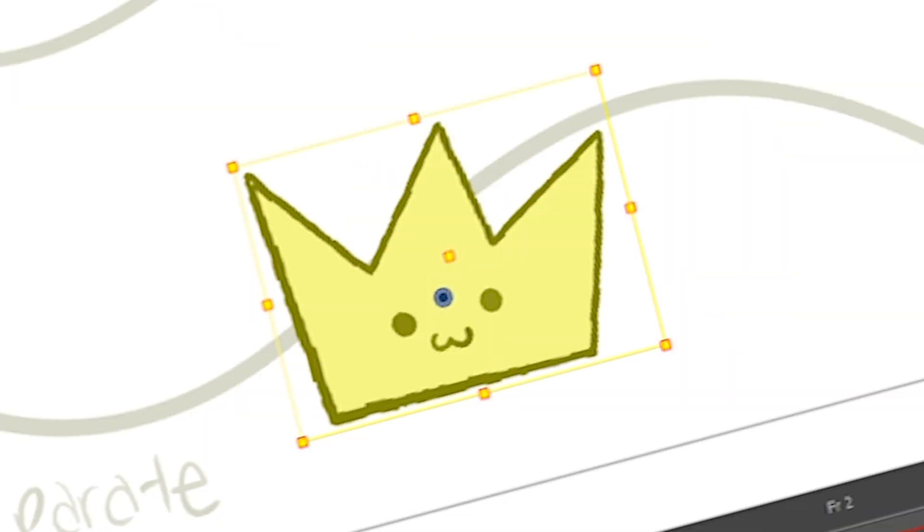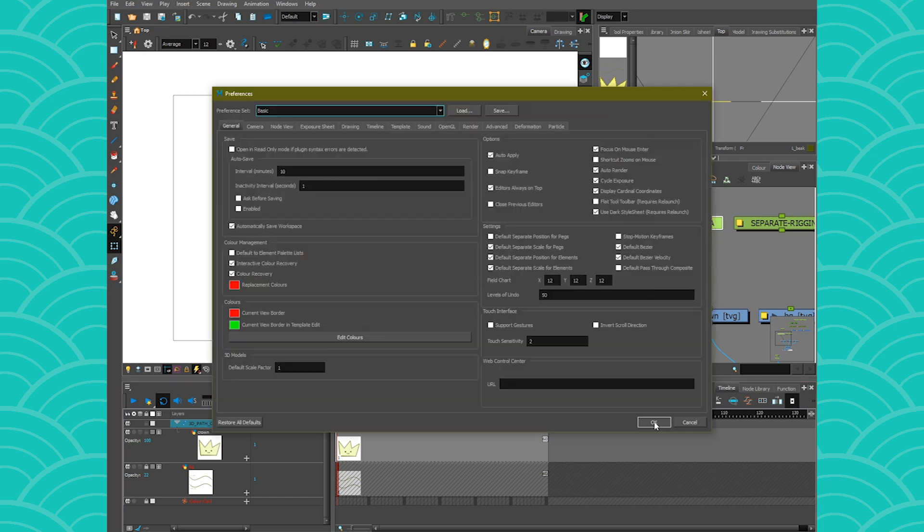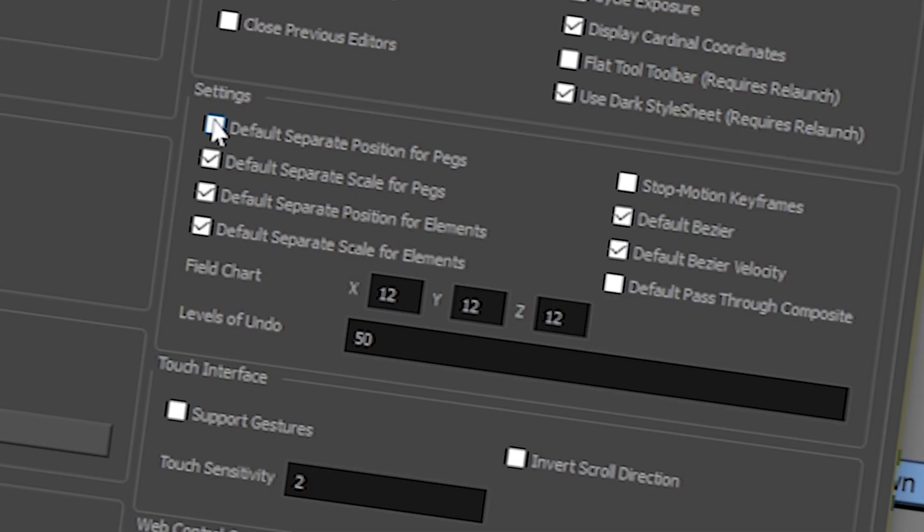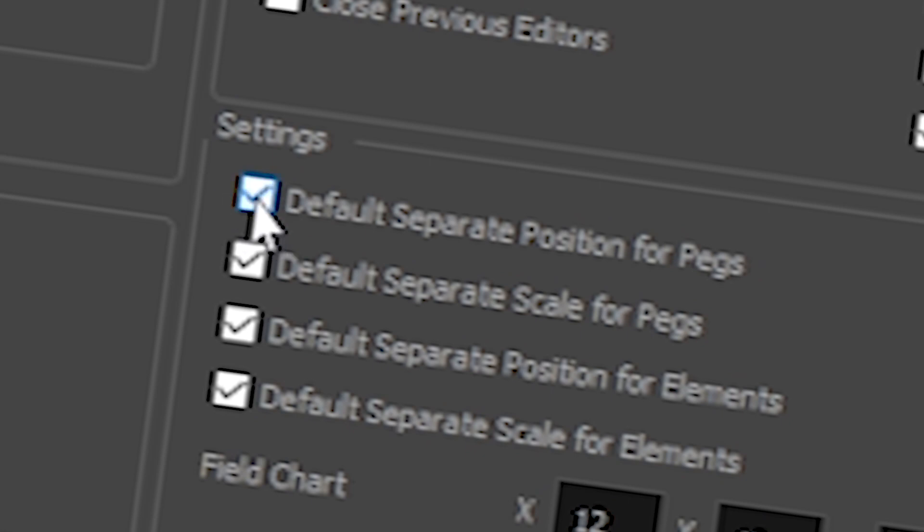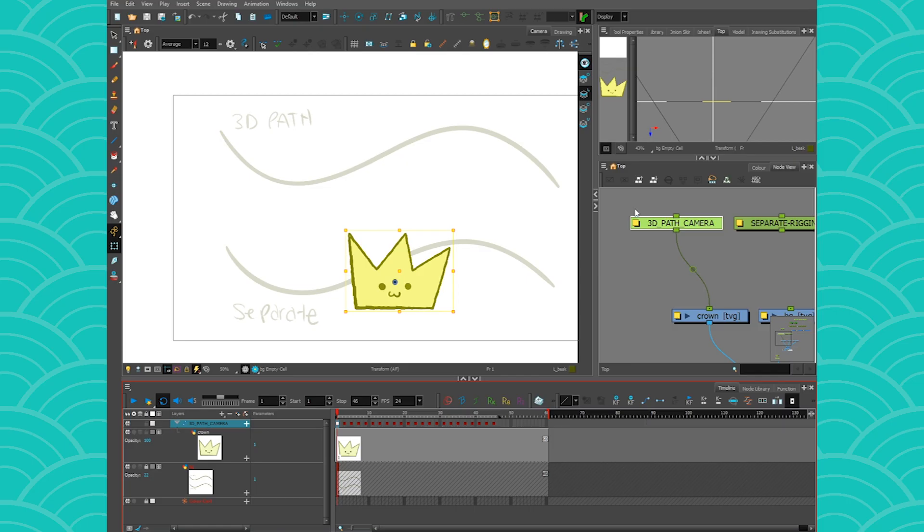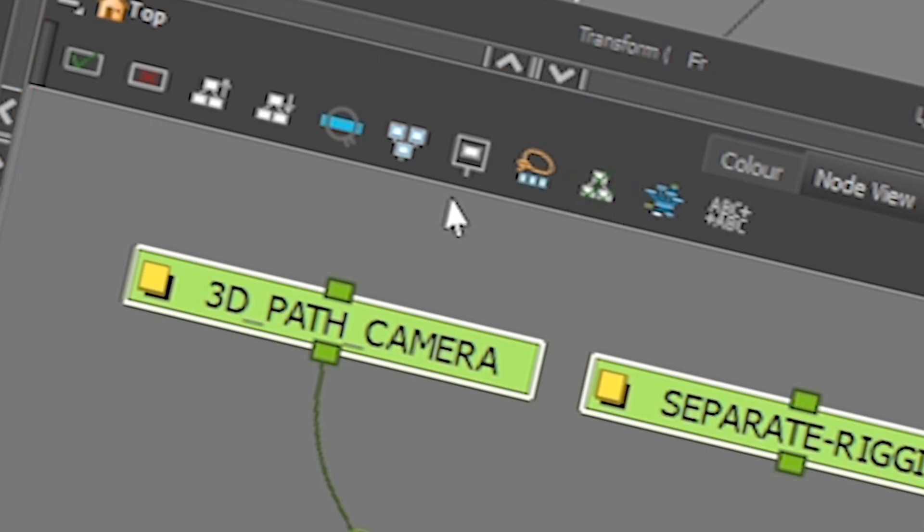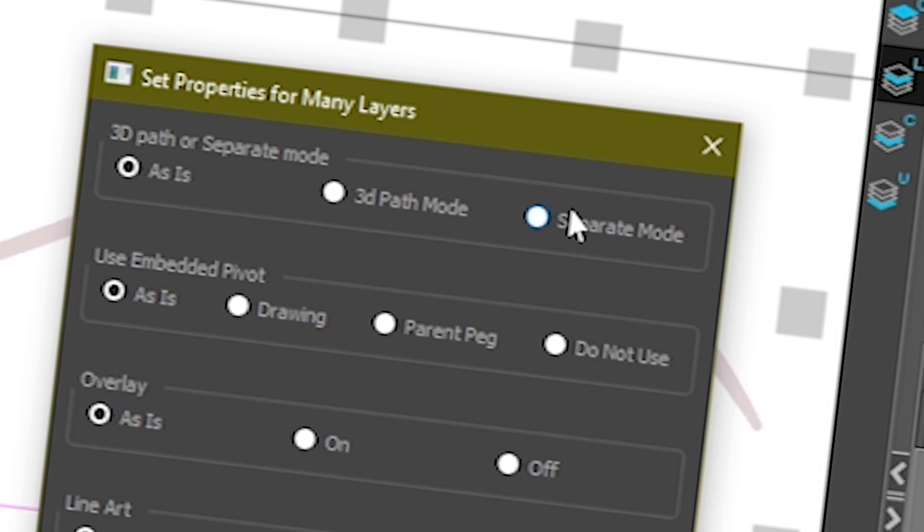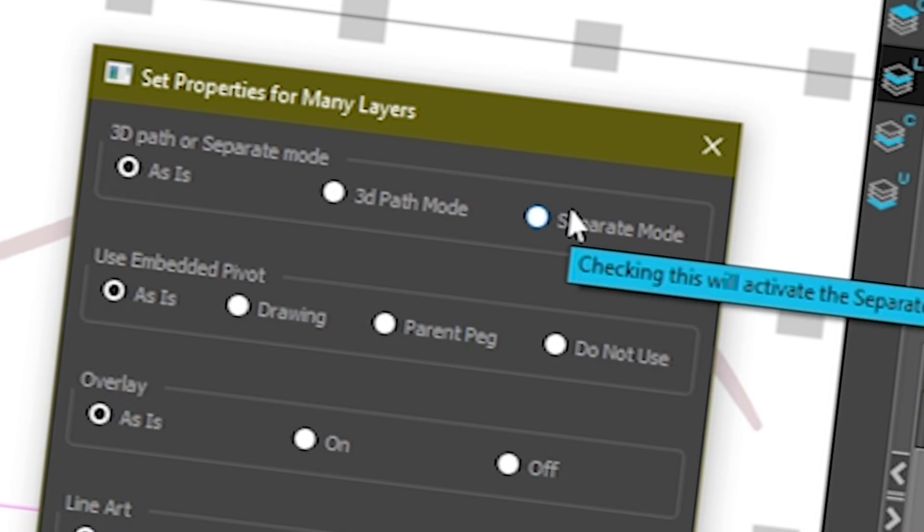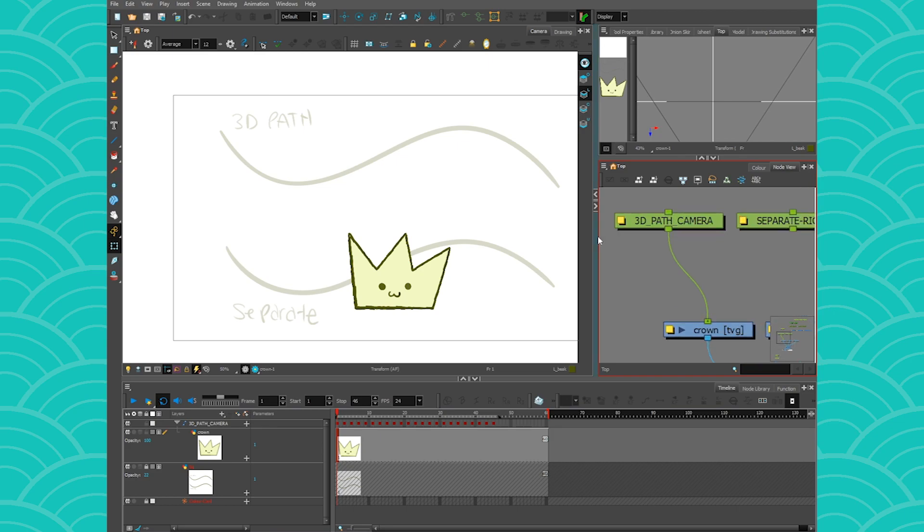Which is why I always tell people to change their preference to prevent this from happening. So you can go in general and always make sure that this is checked. So this will make all your future pegs as separate, which is great. And when you're done with the rig, always use Ctrl+A and this tool right here to make sure that all your pegs are in separate and your life should be fine.